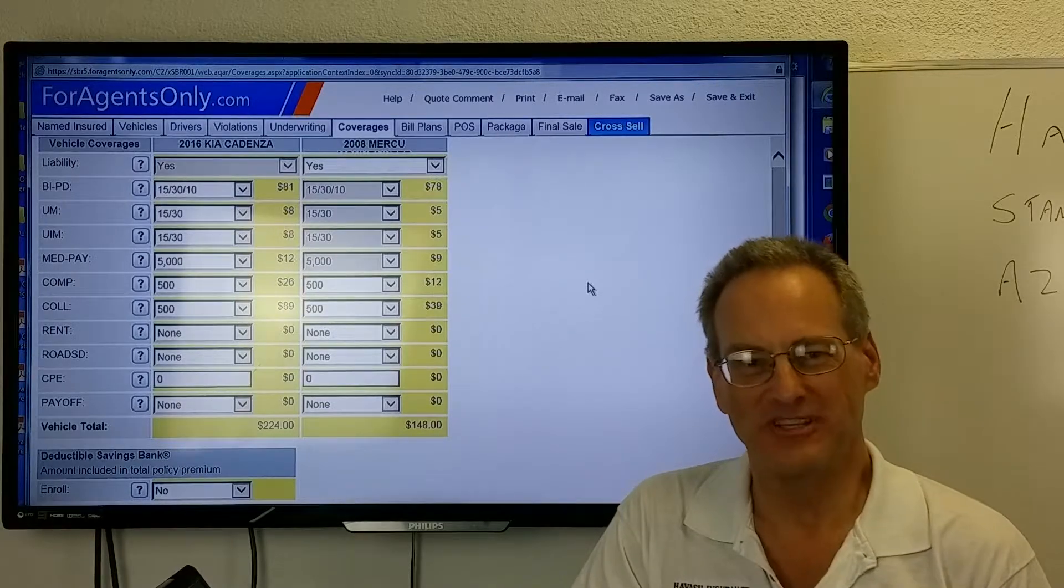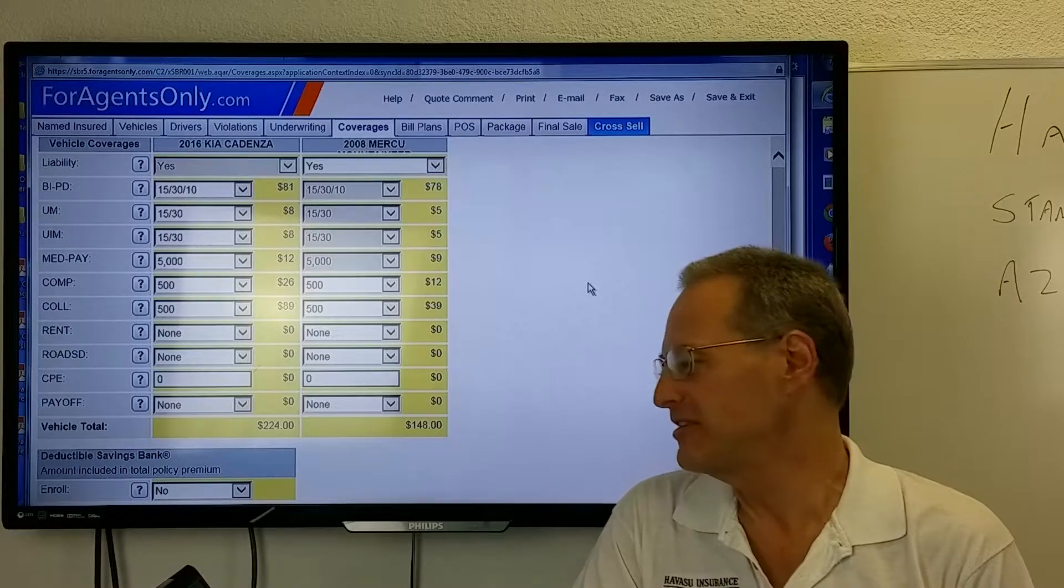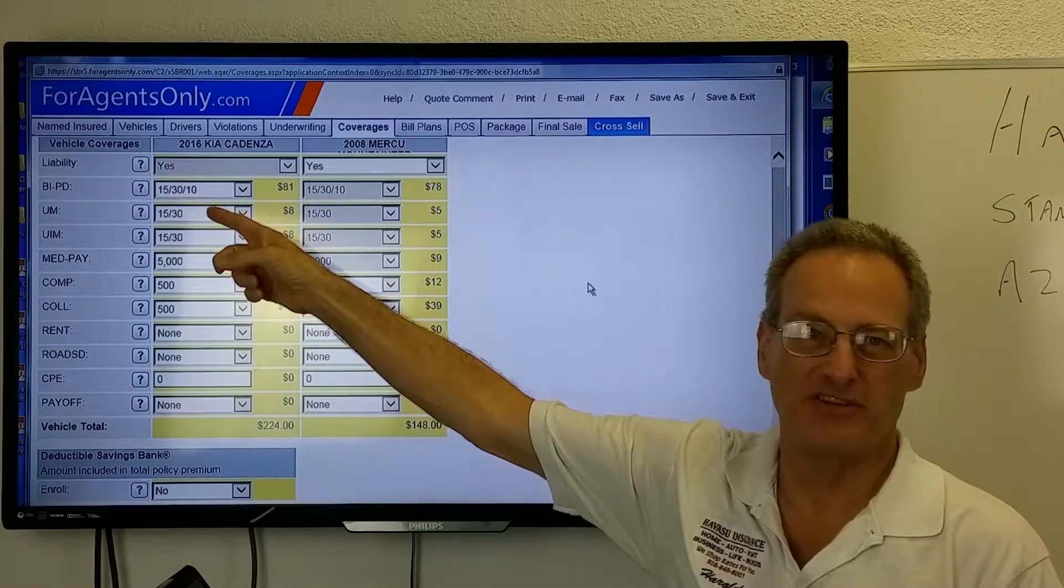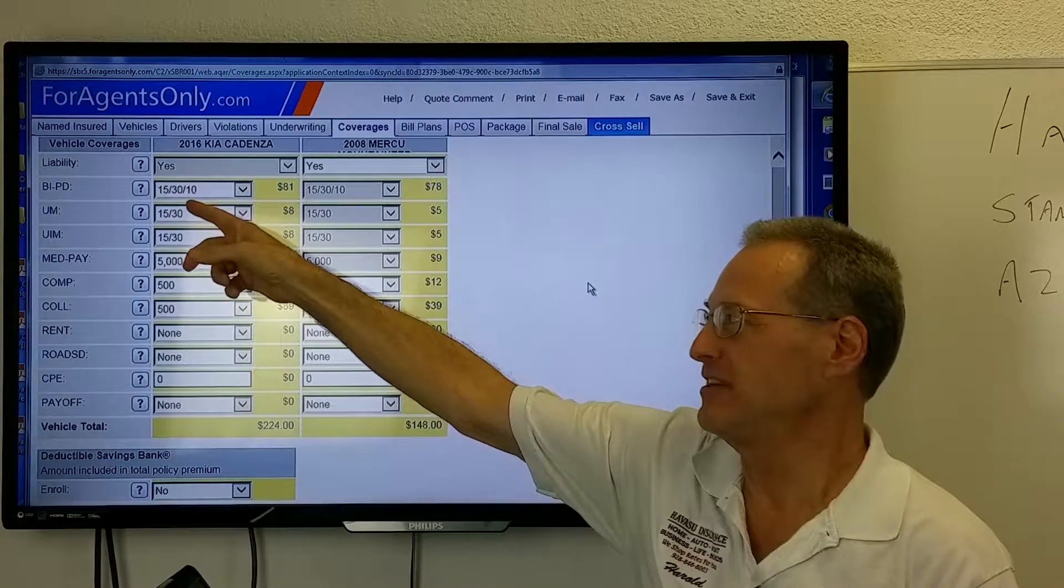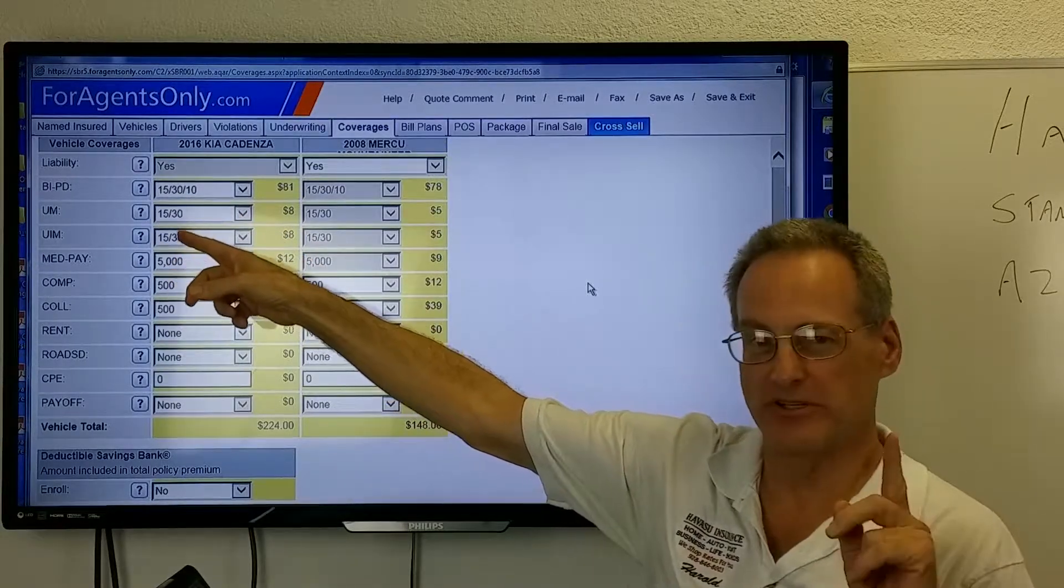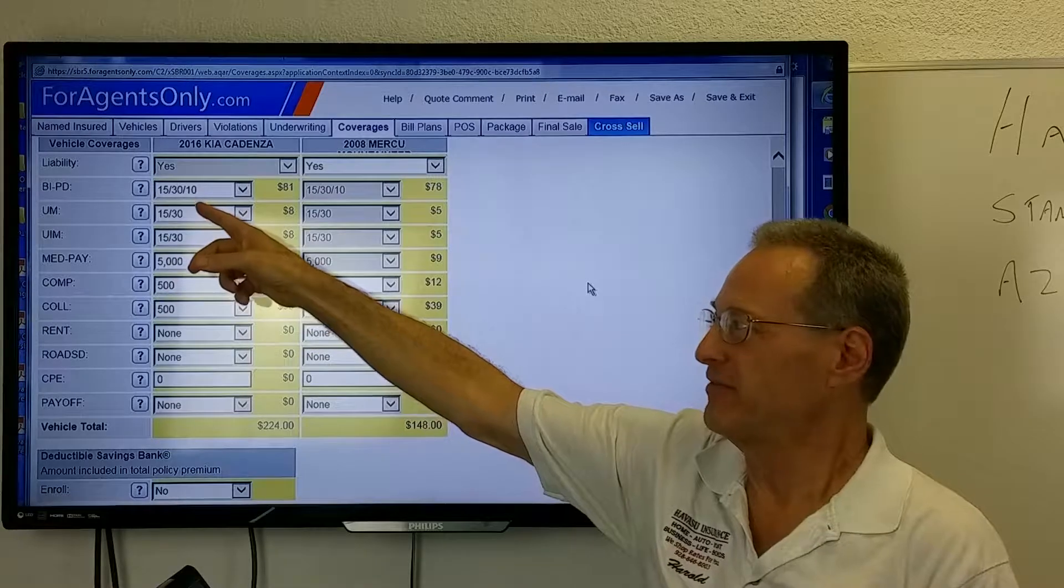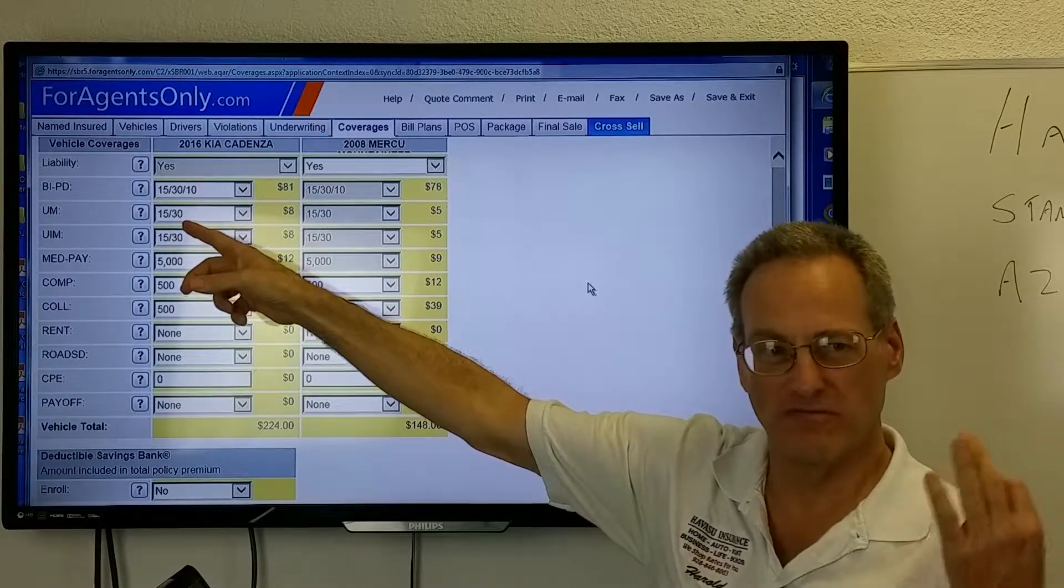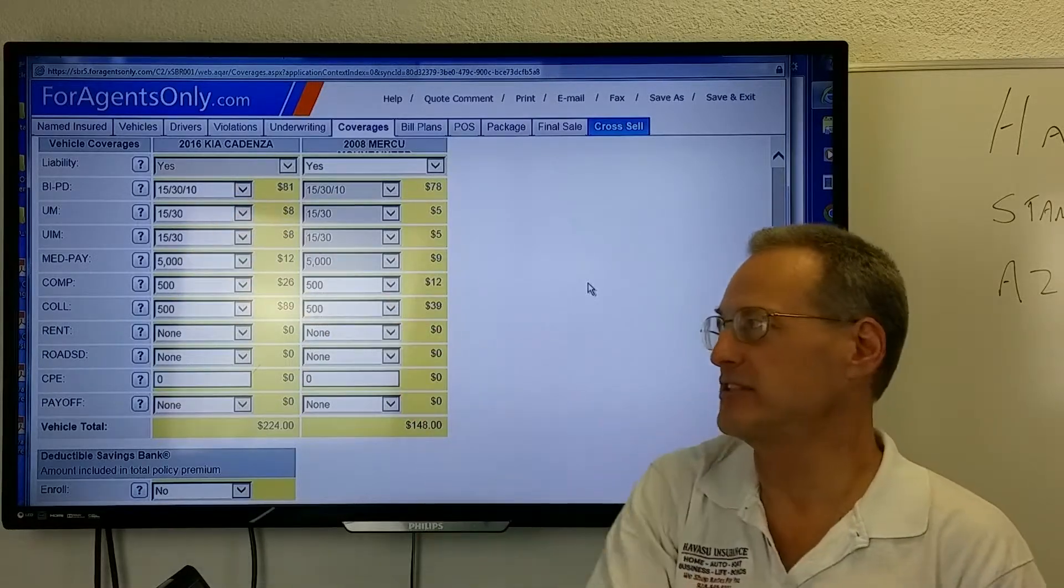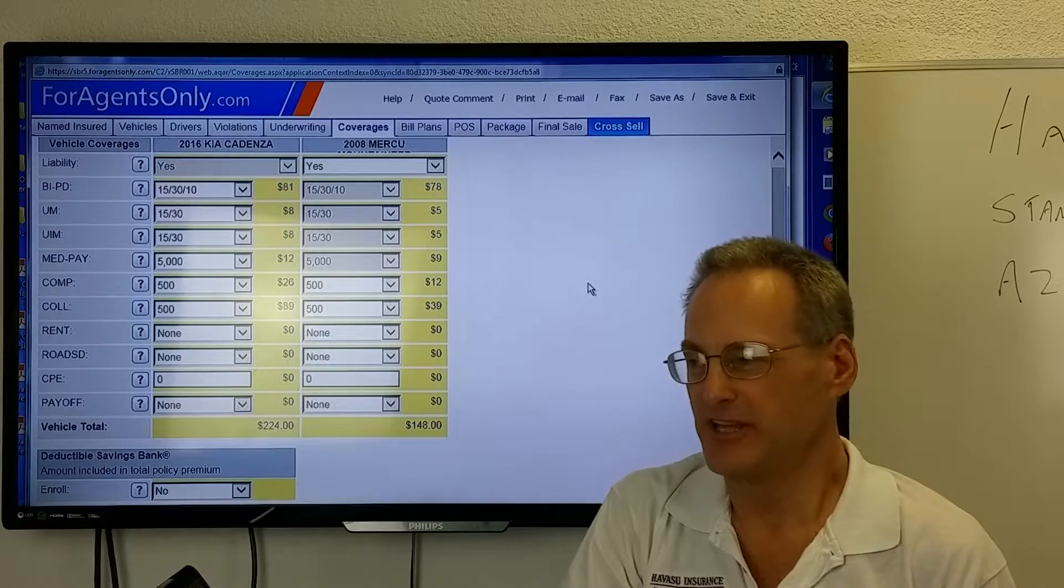Well what's that mean? Well minimum coverage are state coverages. In fact in this case it's 15-30-10 and what that means is $15,000 bodily injury for one person. For three or more people it's up to $30,000 with no more than $15,000 going to one person and $10,000 for property damage. That's the state minimum in Arizona.